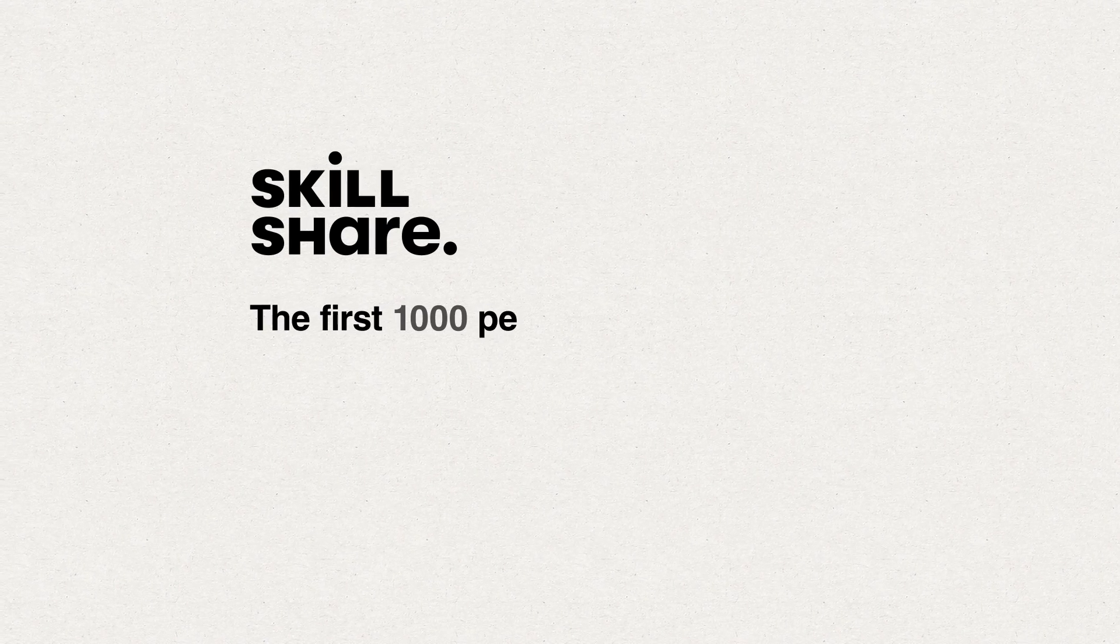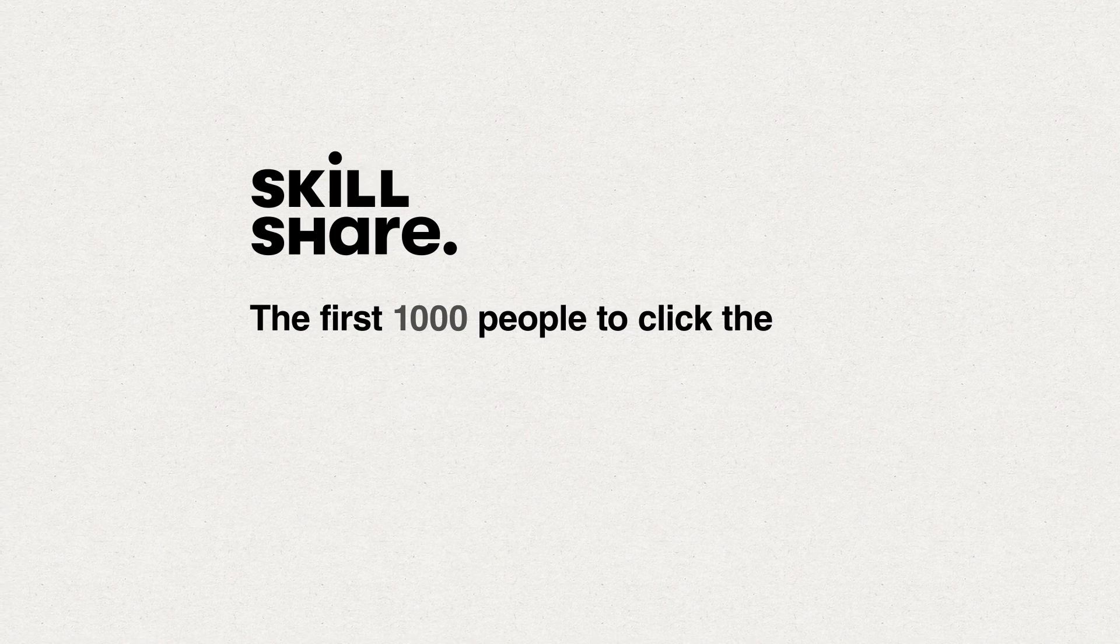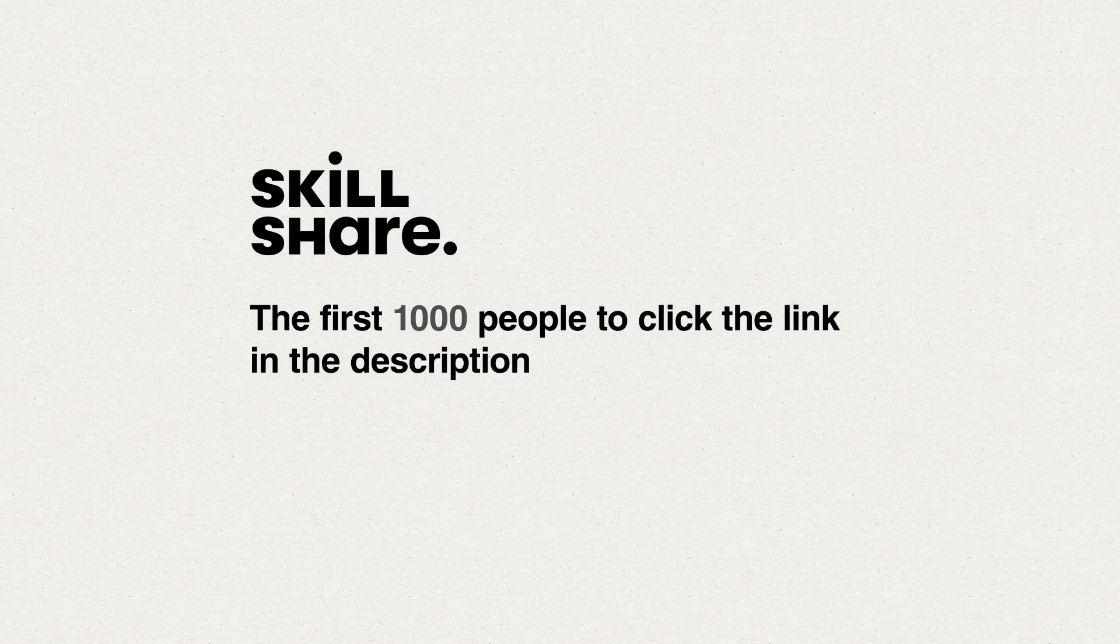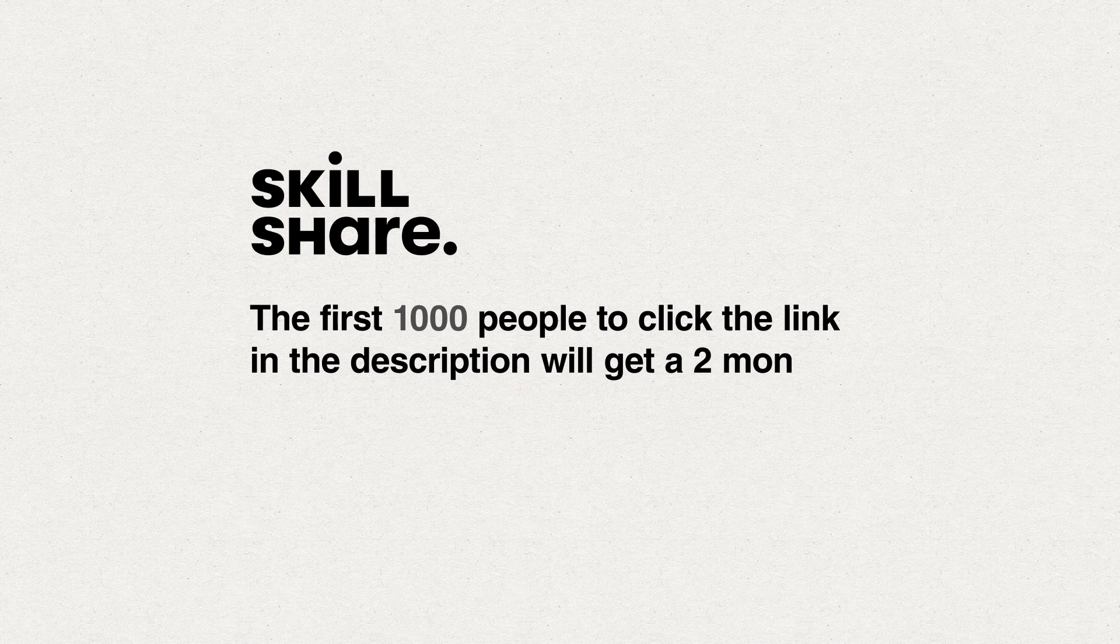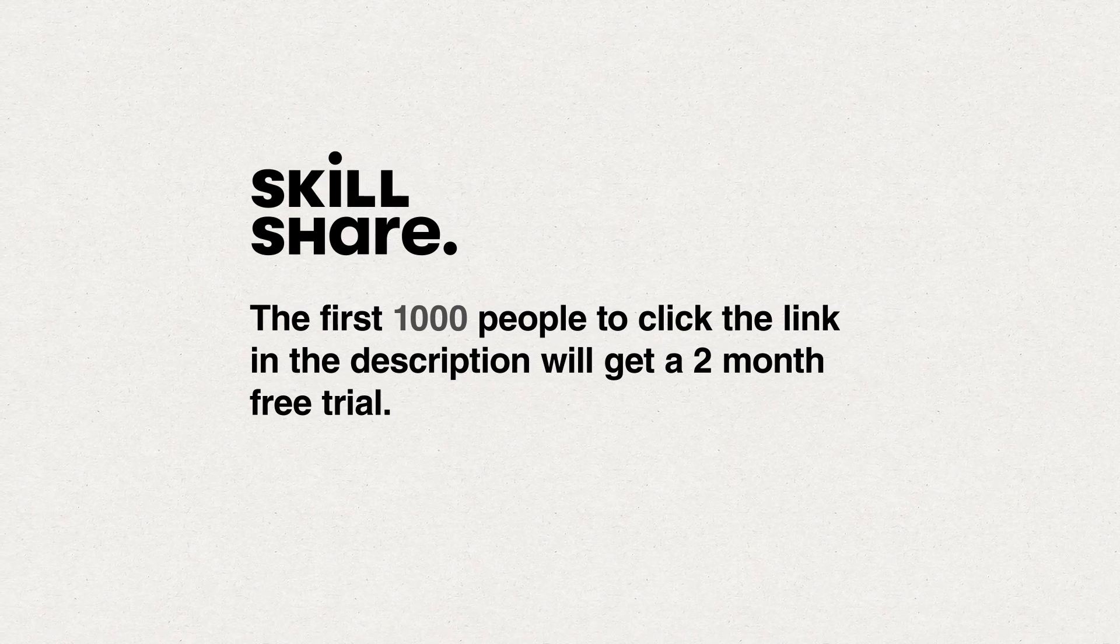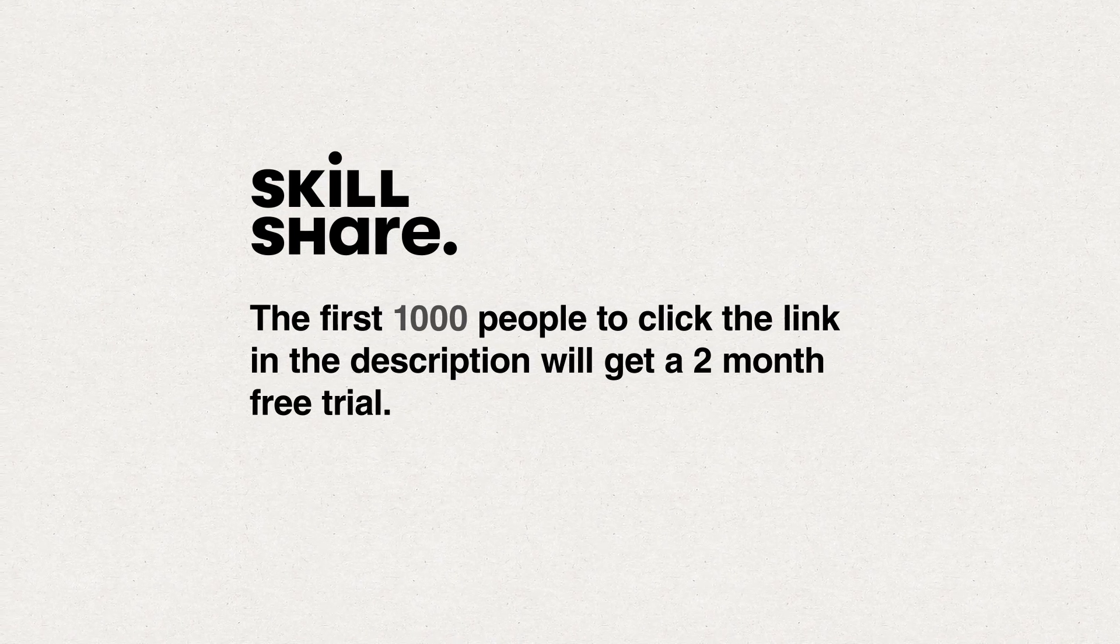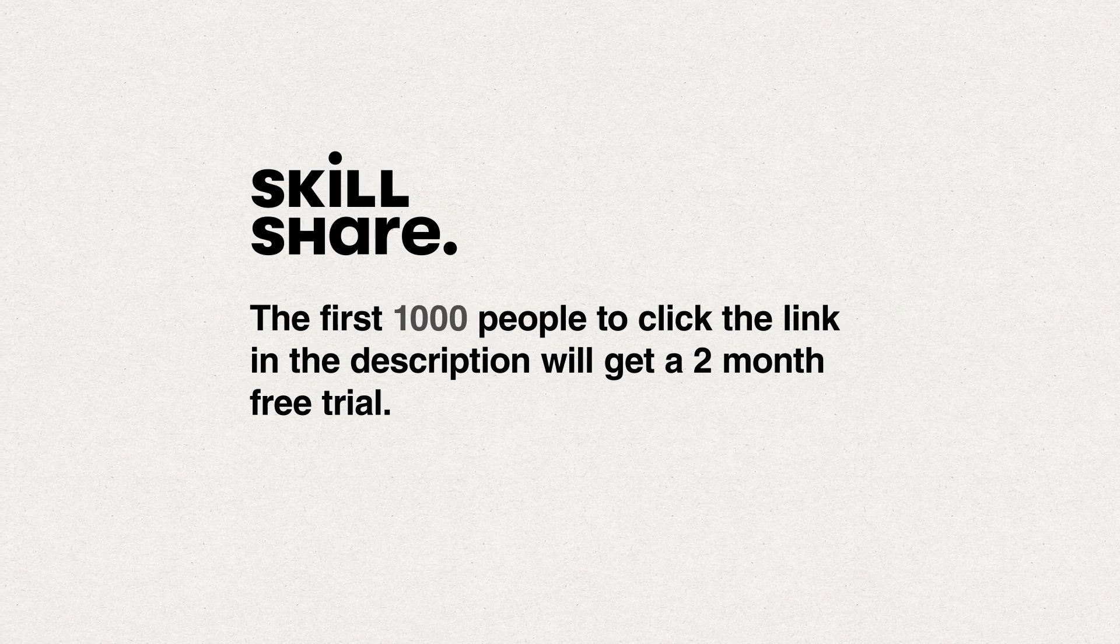The first 1,000 of my subscribers to click the link in the description will get a two-month free trial of premium membership so you can explore your creativity. So if you are interested, click the link in the description for a two-month free trial and tell me what you think.